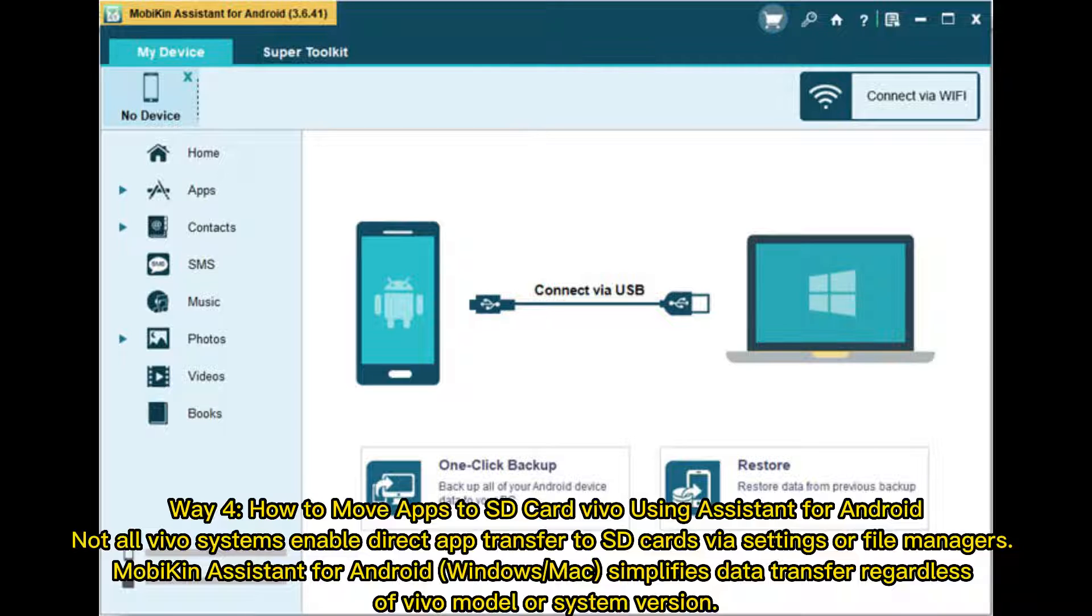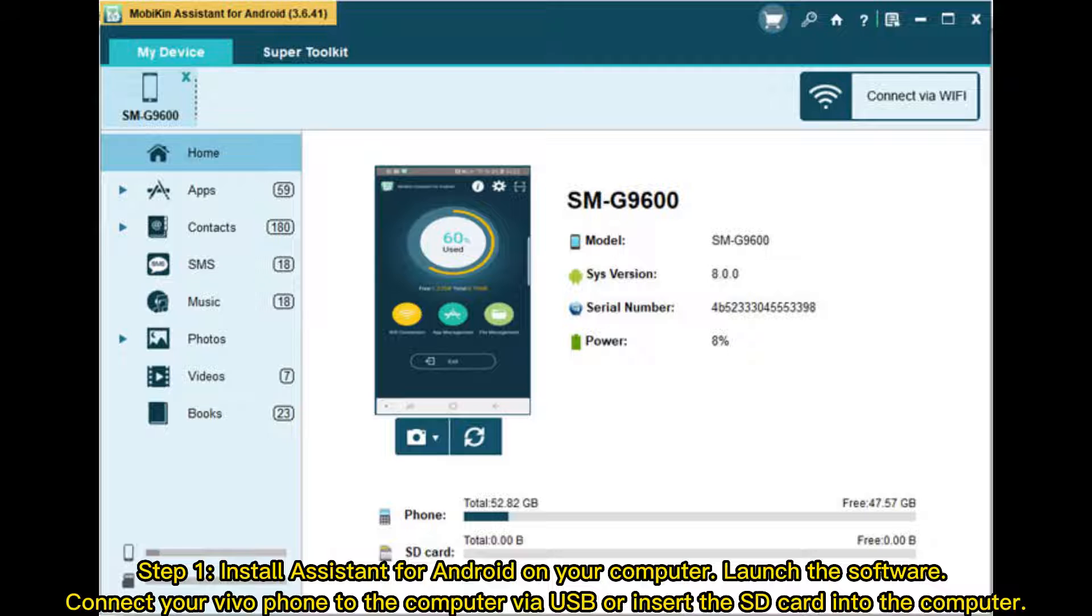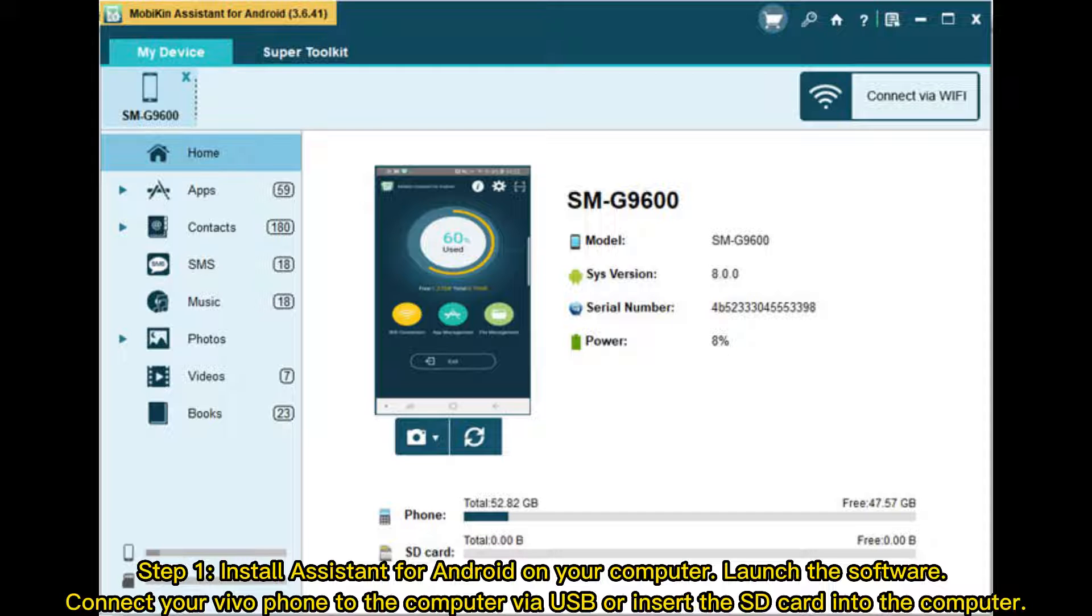Step 1: Install Assistant for Android on your computer. Launch the software. Connect your Vivo phone to the computer via USB or insert the SD card into the computer.